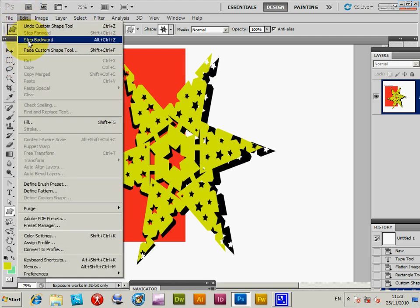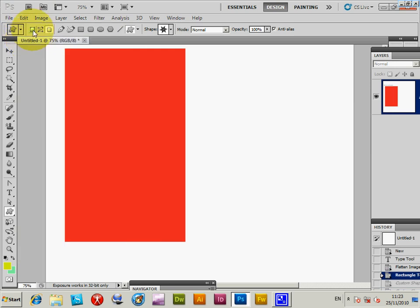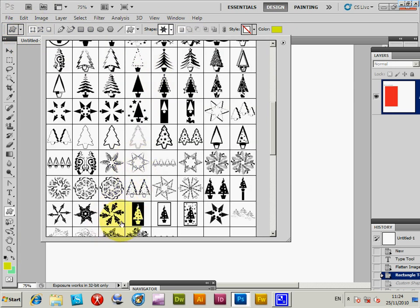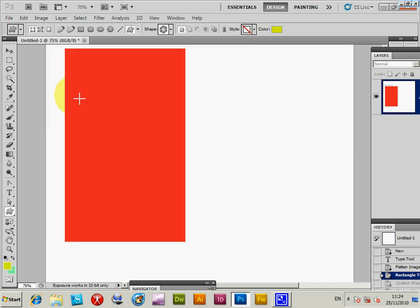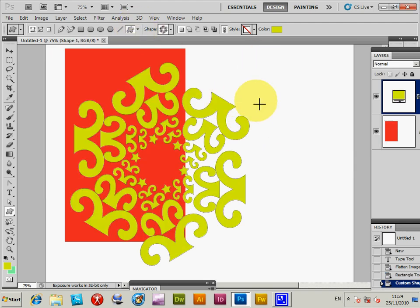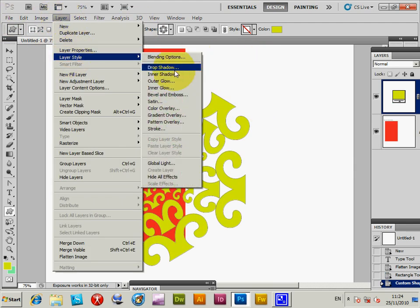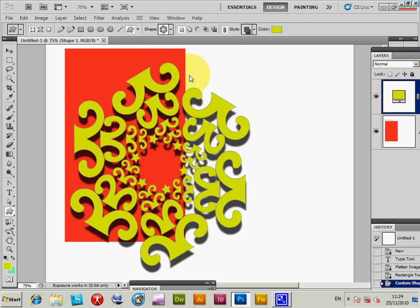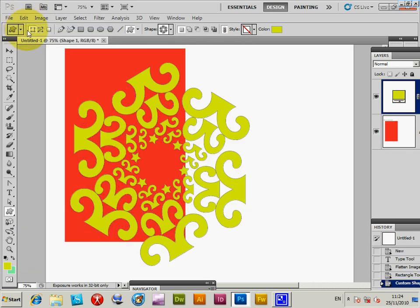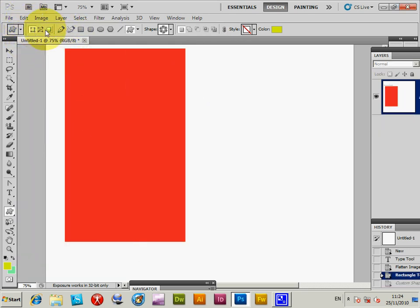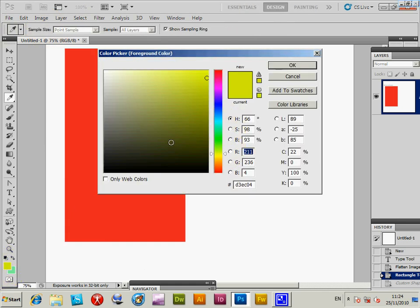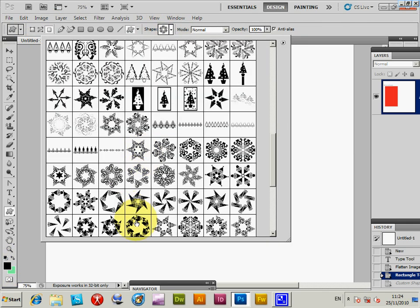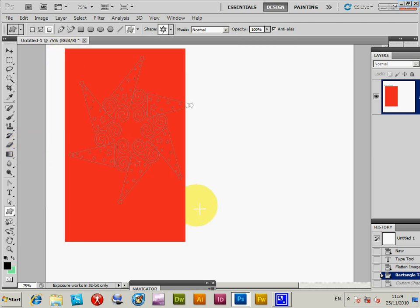You can actually use the custom shapes as a shape layer, applying stars and things. Selecting another shape here — there's another design. Once you've got that, you can go to the layer menu, layer style, and add a drop shadow if you wish. Then step backwards, right-click to change the color. There are other designs in the shape set too.